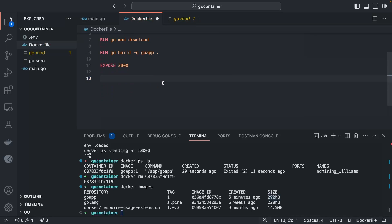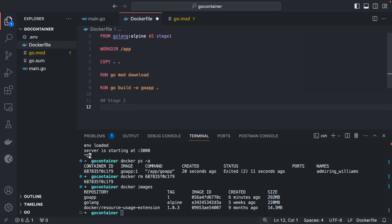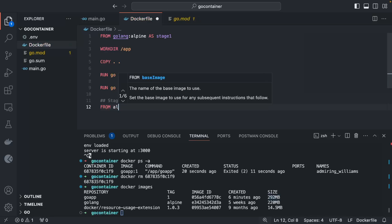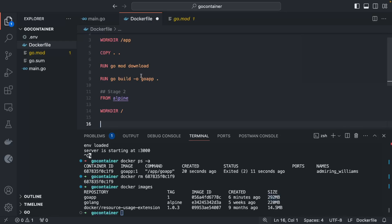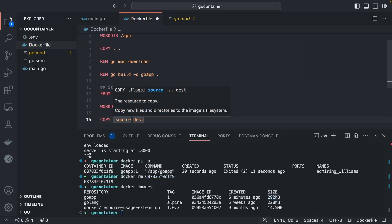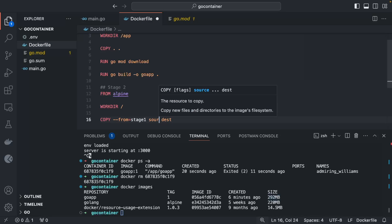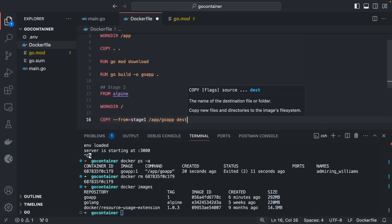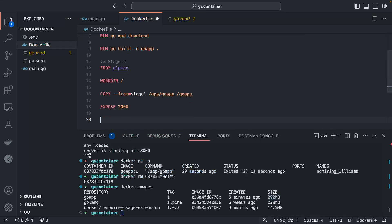Remove `CMD` and `EXPOSE` from stage 1. For stage 2, since our application is already a binary we don't need the Go compiler — just use `FROM alpine`. Set `WORKDIR /`. Then copy only the binary from stage 1: `COPY --from=stage1 /app/go-app /go-app`. Add `EXPOSE 3000` for documentation and set `CMD ['/go-app']` as the run command.